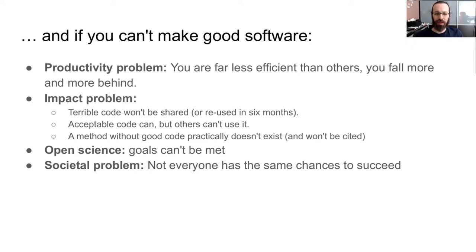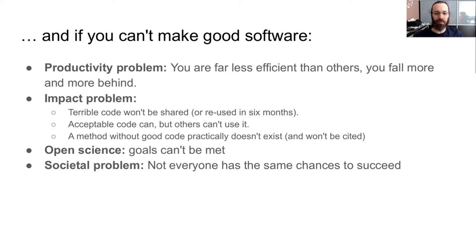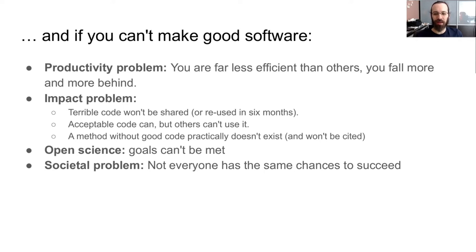So if others can't reproduce your work and use it on their own data with their own things, then you're going to get only a fraction of the citations you could otherwise. So this goes to the open science problem. Society has realized that it doesn't make sense to pour funding into research, which other people can't reuse. And the same goes for code. And then it turns into a societal problem. When not everyone has the same chance to succeed, that really doesn't match our values as a university and society.